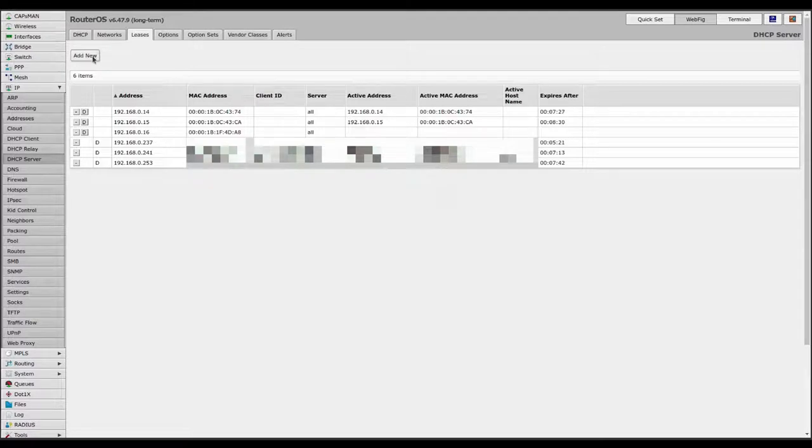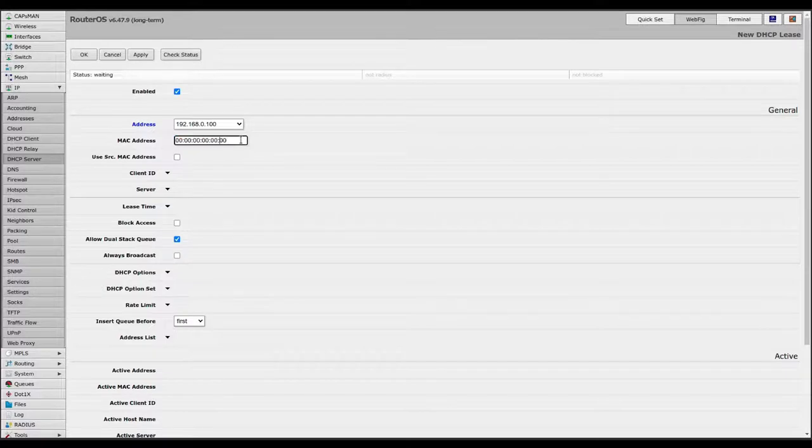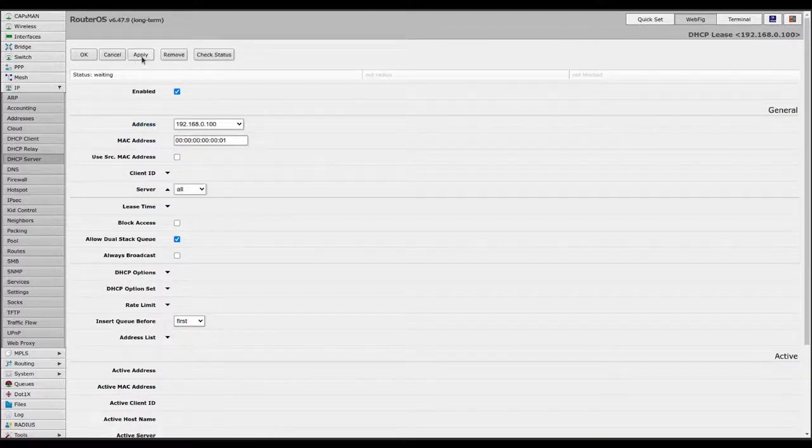So to add a new reservation, click add new. Type in the address and the MAC address and you can leave the rest as is. Click apply and you're done.